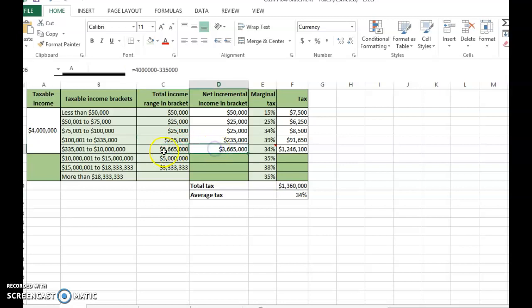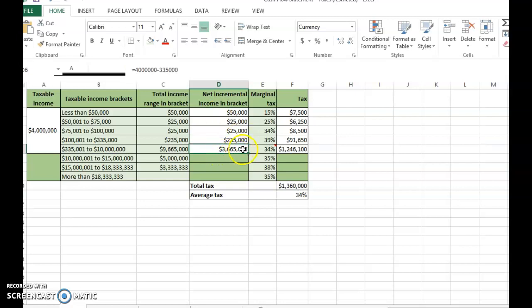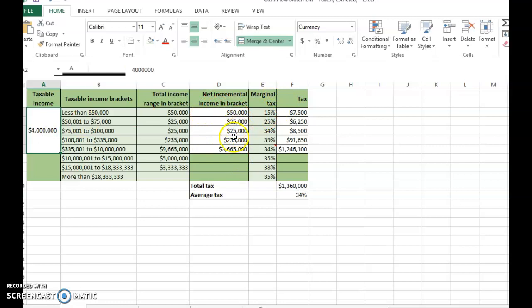The fifth bracket has a total range of $10,000,000 minus $335,000 equals $9,665,000. The four million dollars covers $50,000 in the first bracket, $25,000 in the second, $25,000 in the third, and $3,665,000 in the fifth bracket. When you add all of these together, the total must equal four million dollars. Once you compute the income in each bracket, you can compute the tax owed.